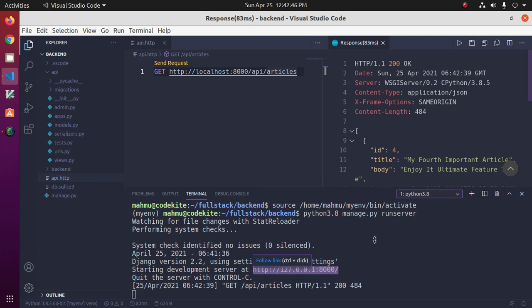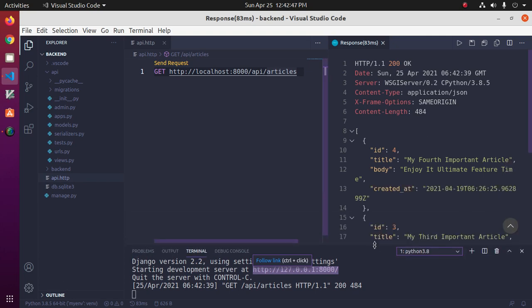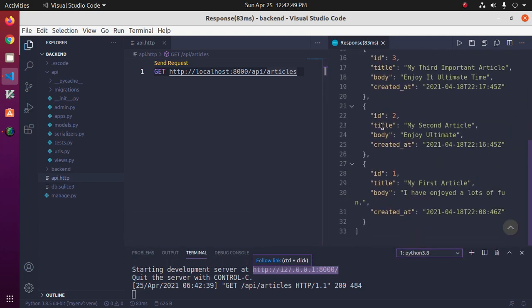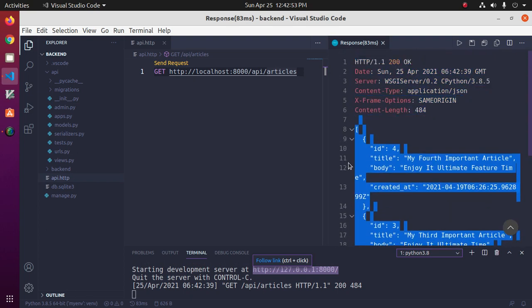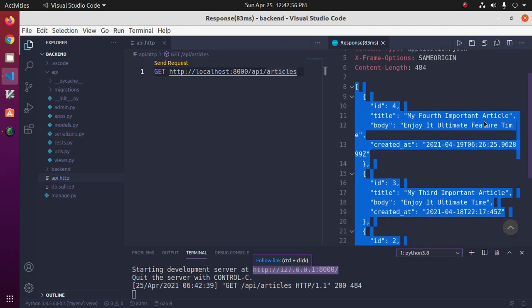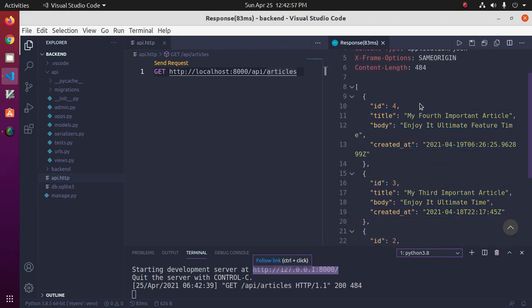See, these are all articles records. Okay.